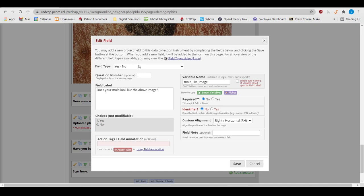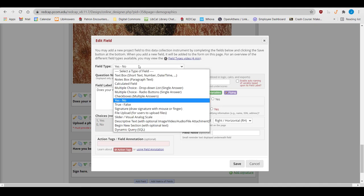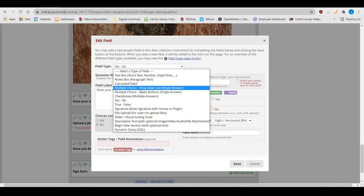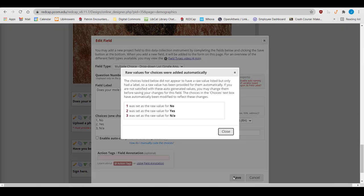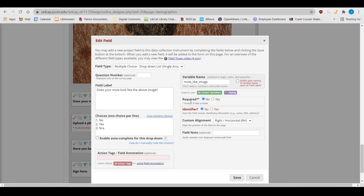This isn't a problem unless researchers decide partway through the project that two-answer choices are no longer sufficient. In that case, you have to go and change this to a Multiple-Choice field, and may forget the existing codes, meaning that what was Yes is now coded No. All of the No answers are lost, and you would have to start from scratch with the new Yes and NA fields. Therefore, to save yourself time and trouble, start by creating Yes-No or True-False fields as Multiple-Choice questions.